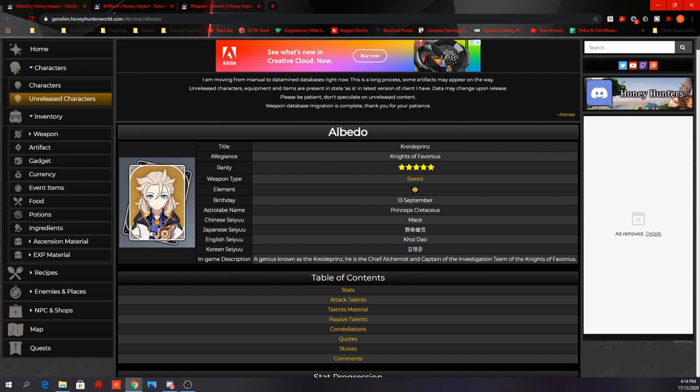Overall, I feel that Albedo is a damage support. He will not be providing any offensive elemental reactions since he is a Geo character. But his skill kit has a lot of damage over time. I'm not sure if this is the correct term to use, but essentially you can pull out his skill and burst, then switch to your main DPS. And while your main DPS is dishing out damages, you still enjoy those extra damages done by Albedo's skill. And it's a pretty long duration and has a permanent uptime. So I think he's pretty cool to have to deal extra damage.